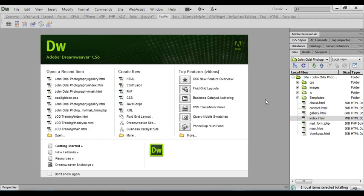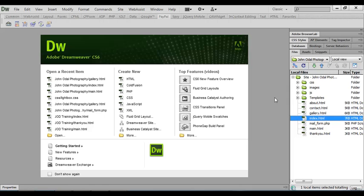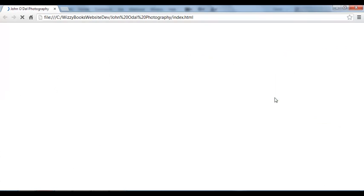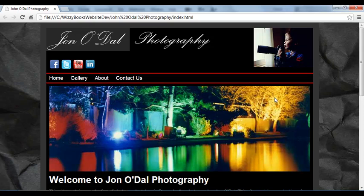I have the completed version of the website open here, and I'm just going to open up the index file, but not in Dreamweaver—I'm going to open it in a browser. My default browser is Google Chrome, so if I press F12 on my keyboard, the selected file will open up in my default browser.